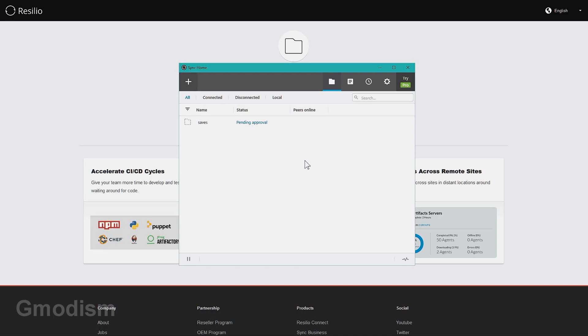To bypass this, I will need to also install the Resilio Sync app on my phone and add the Minecraft folder there as well.